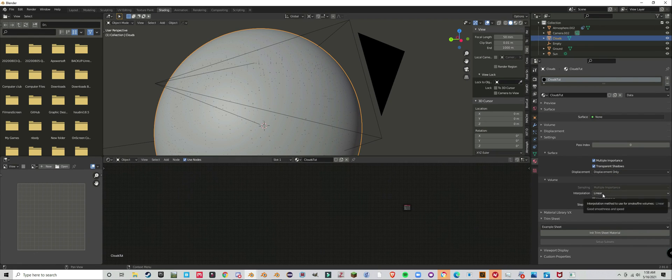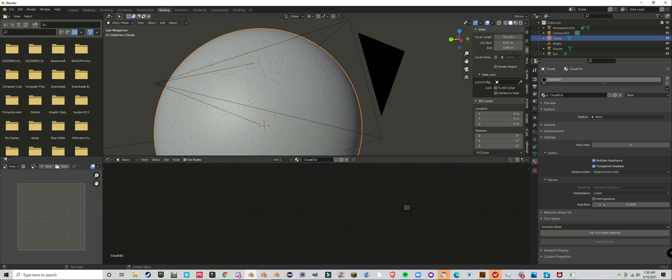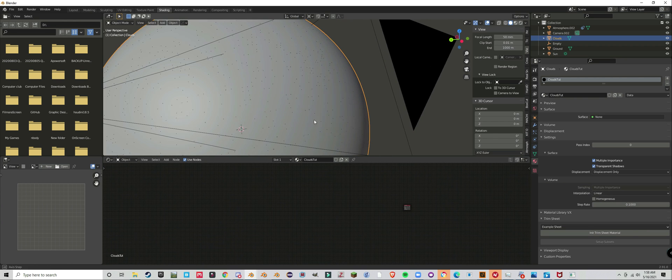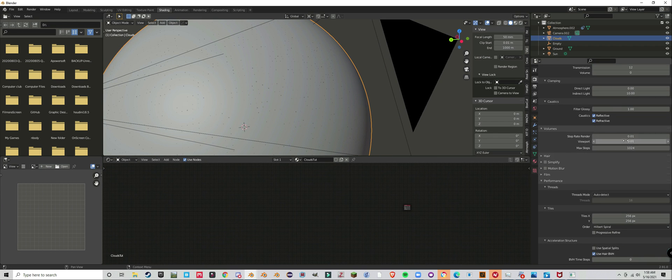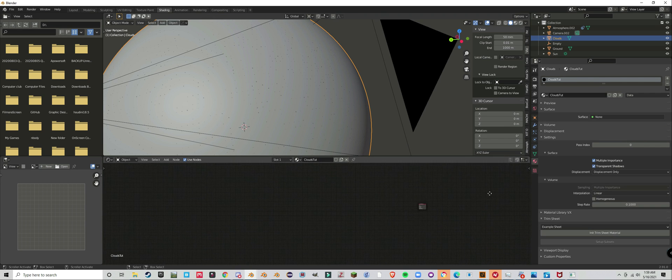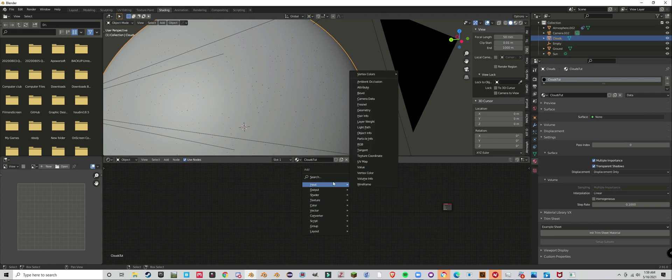What you're going to want to do is set true displacement in the materials tab. Under that you can find the volume. Set the step rate to 0.1. Make sure you have really low step rates for your volume.